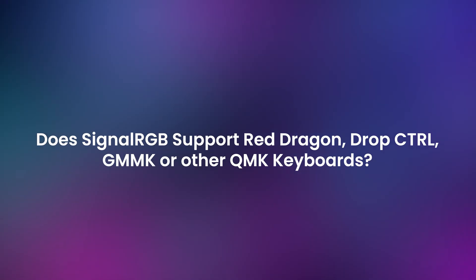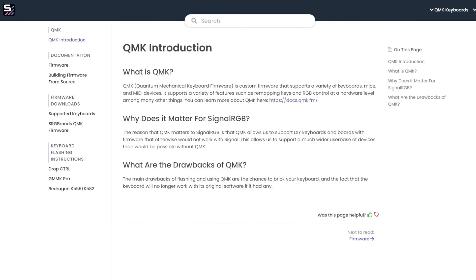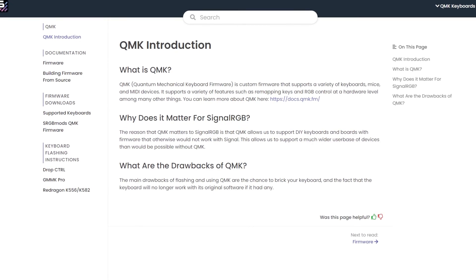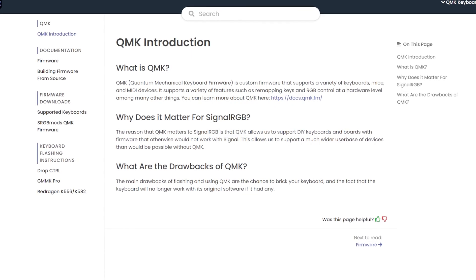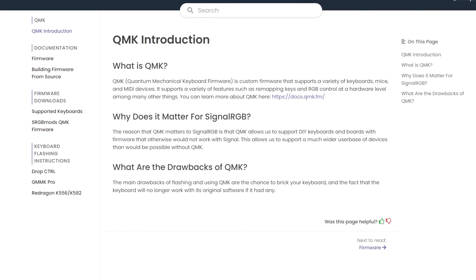Does SignalRGB support RedDragon, DropControl, GMMK, and so on? Yes, we technically support over 300 of these types of keyboards, also known as Quantum Mechanical Keyboards, or QMK for short.